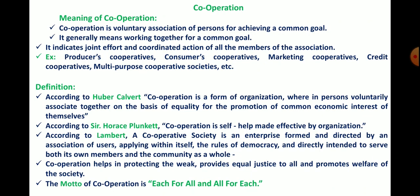Another definition of cooperation is given by Lambert: a cooperative society is an enterprise formed and directed by an association of users, applying within itself the rules of democracy, and directly intended to serve both its own members and the community as a whole.